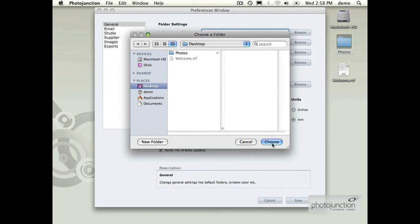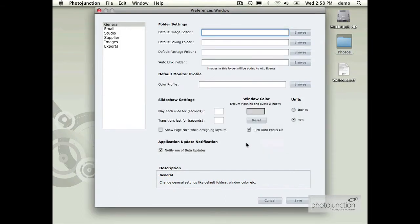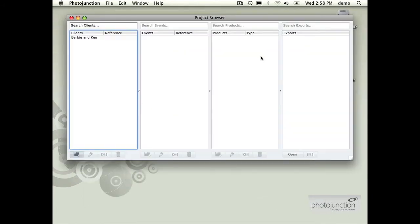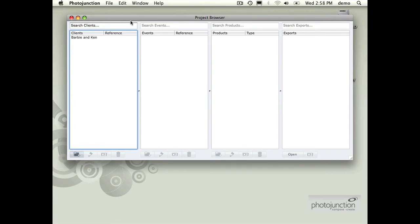You choose that folder and go through on each of the machines and do this. You'd make sure to hit save and then every time you use the browse existing projects feature you would be referencing that shared folder on the server.